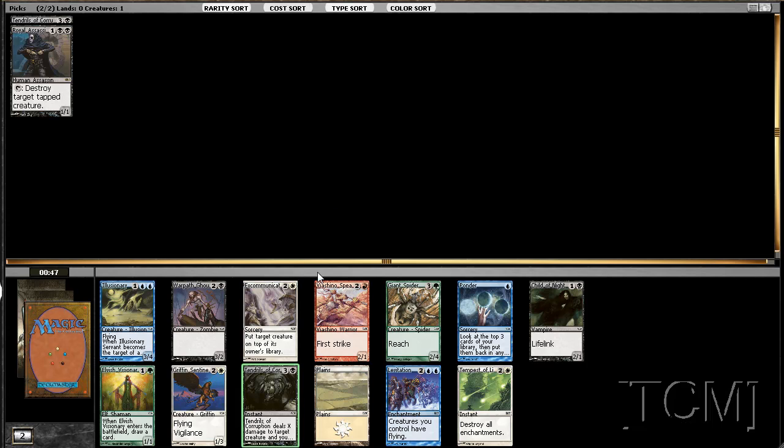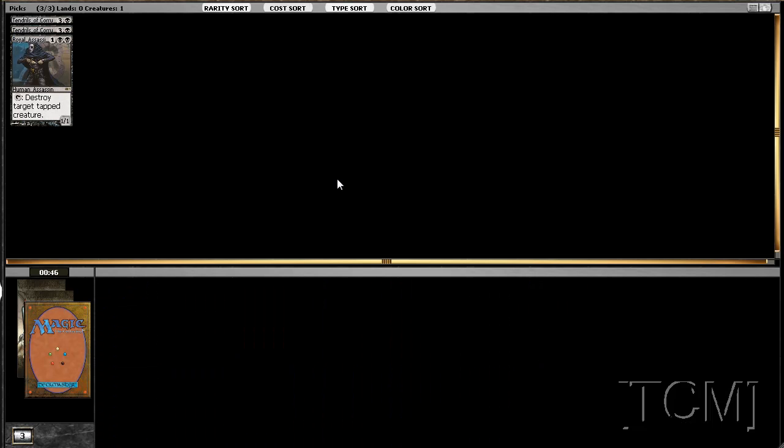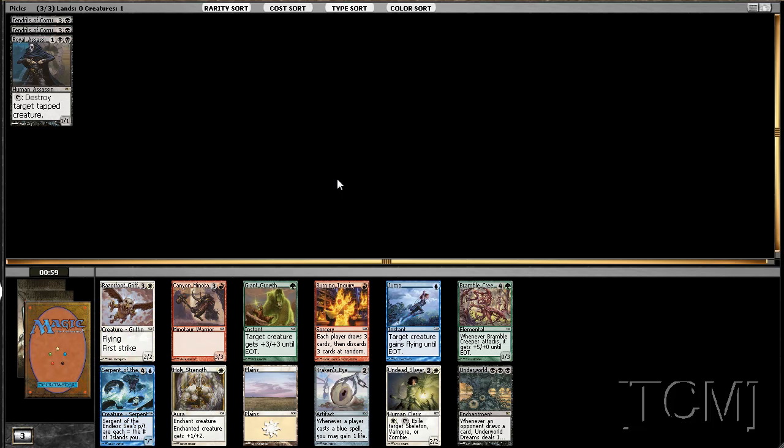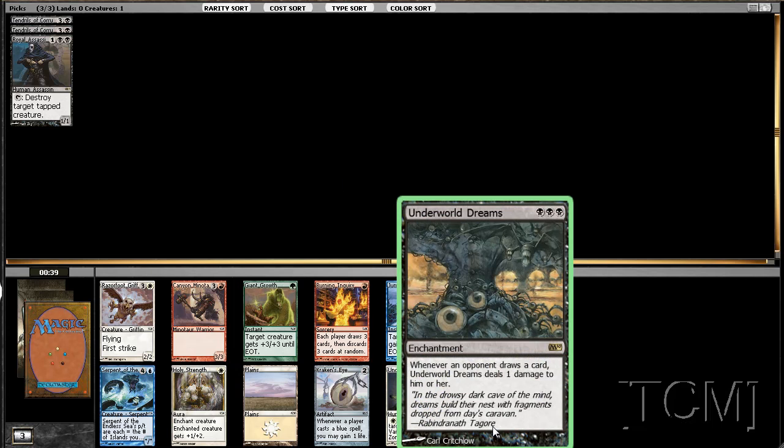Underworld Dreams. There's nothing really here for us except maybe a Canyon Minotaur. We passed three Razorfoot Griffins. It's definitely not good enough for draft I don't think, but it is rare.